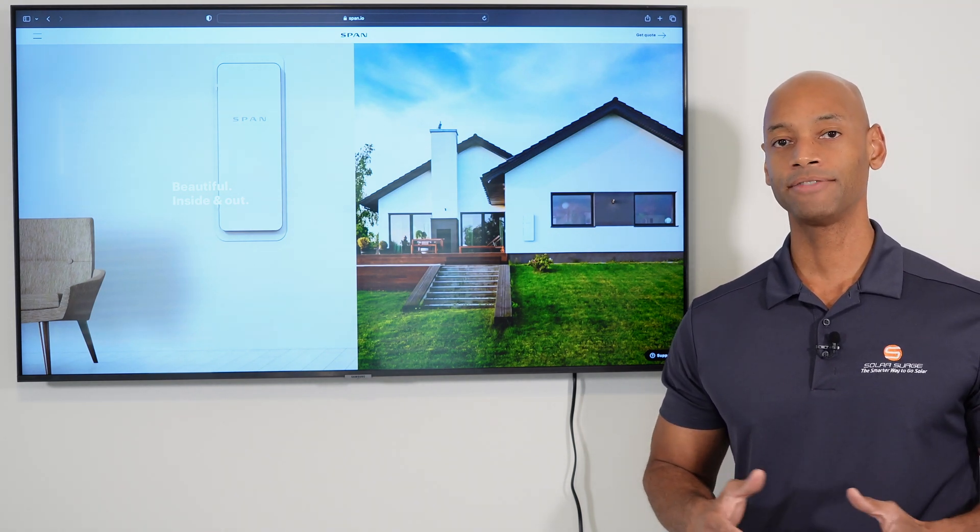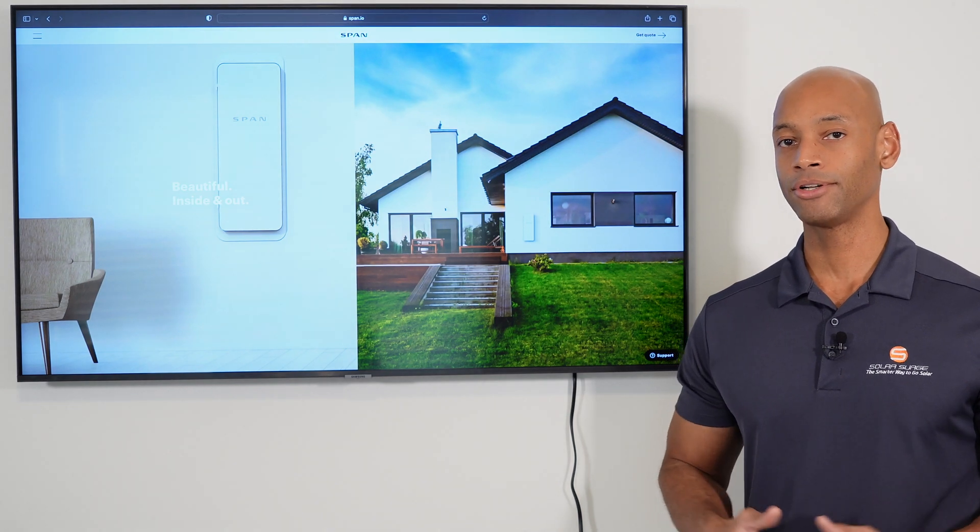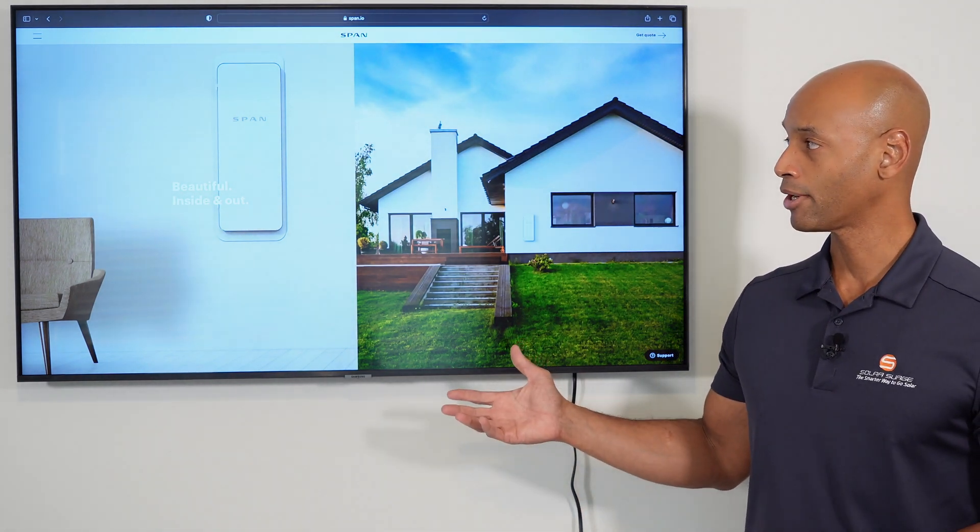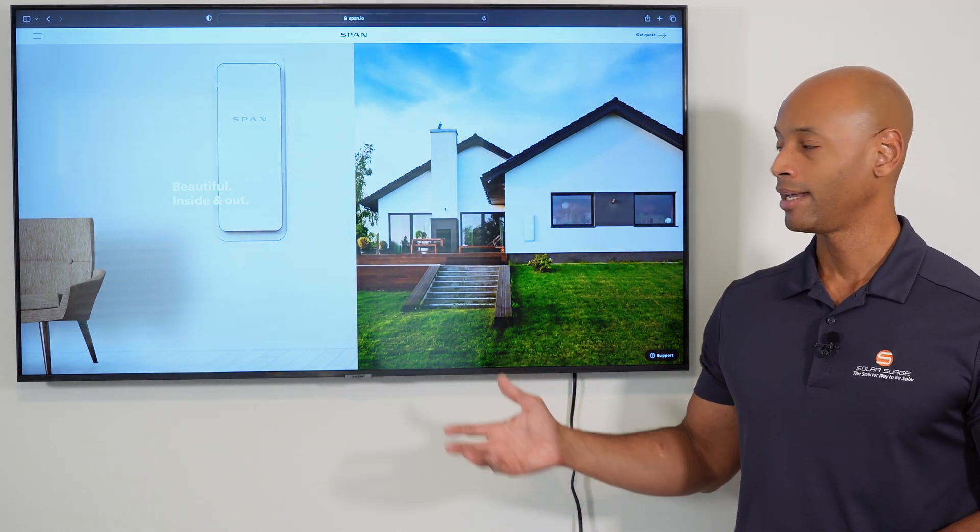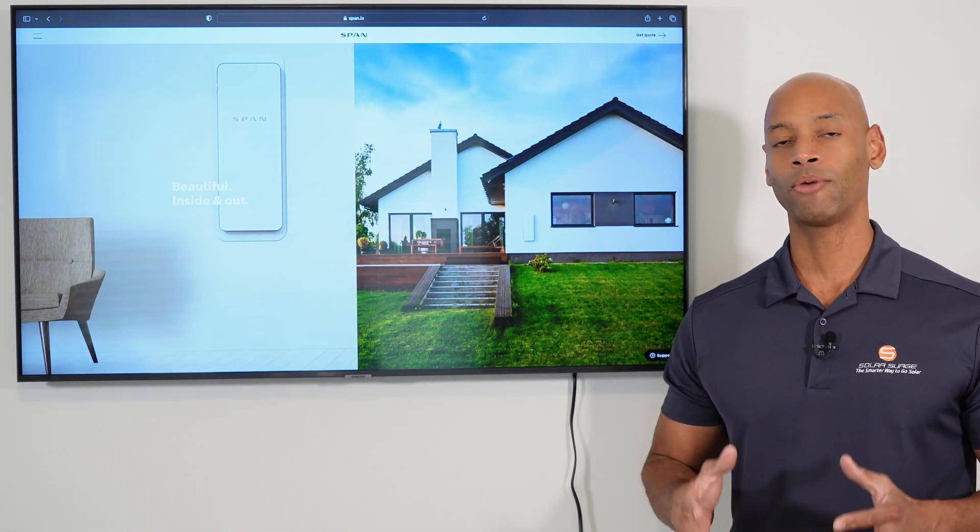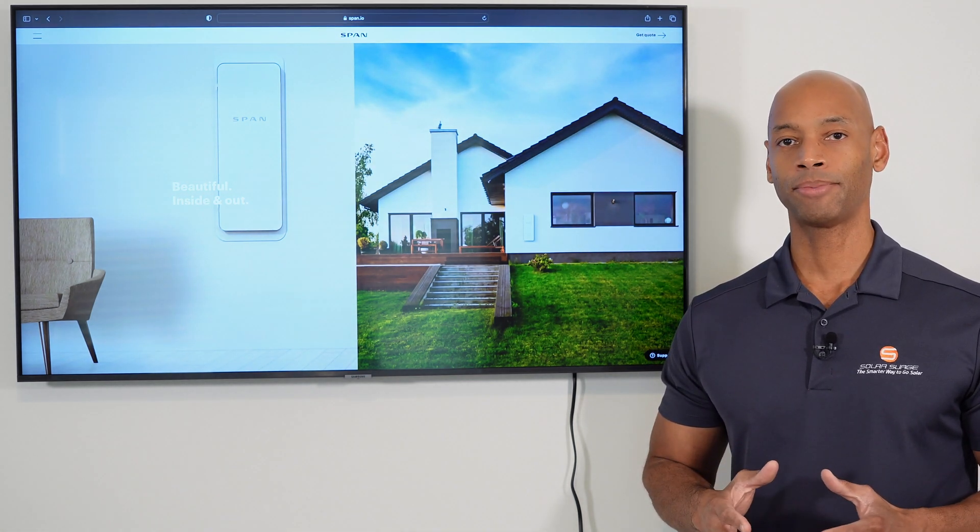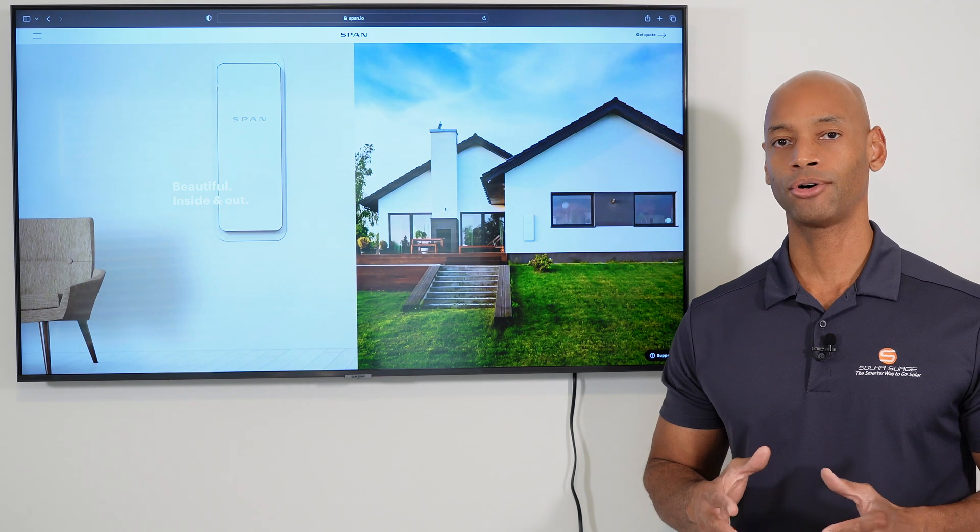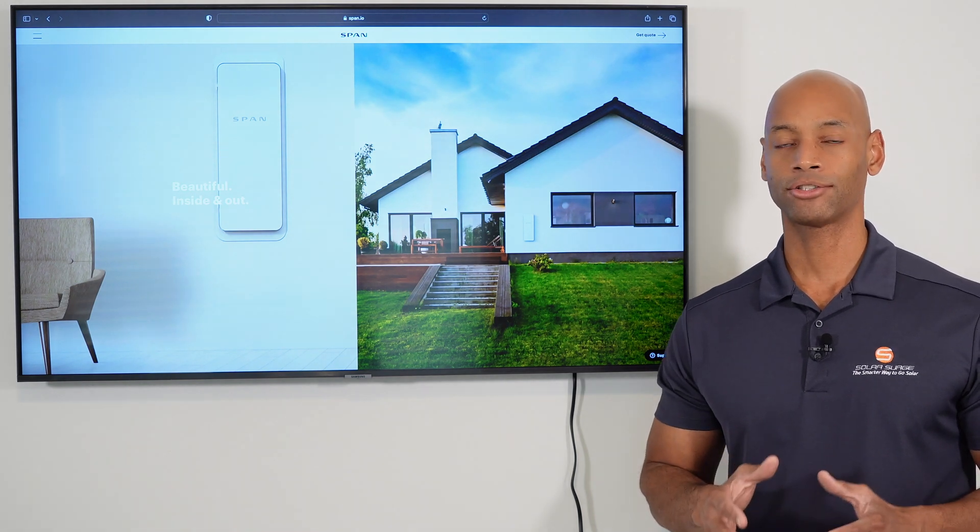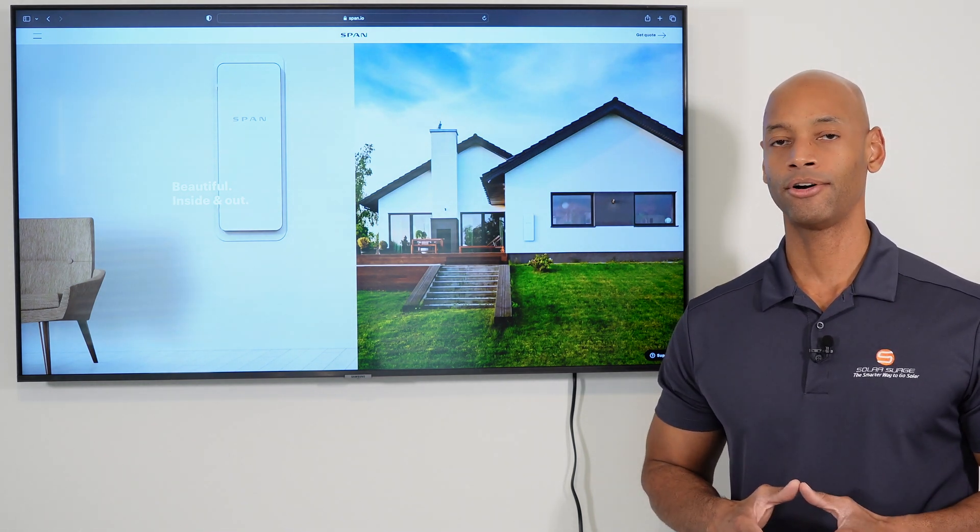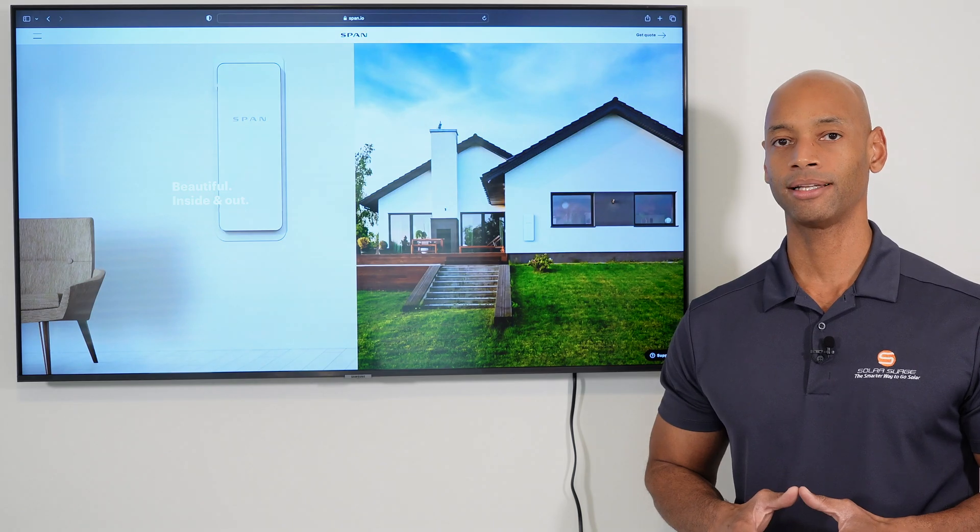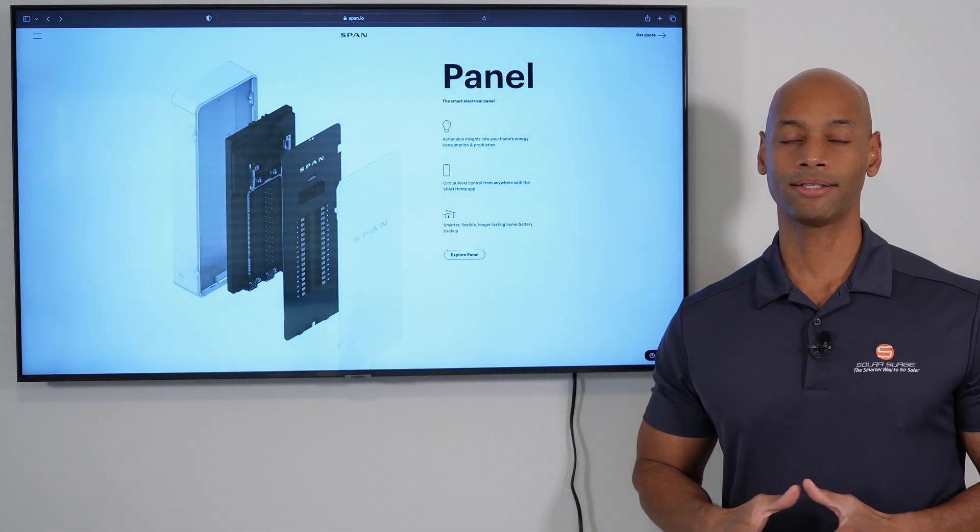Now, in today's video, I'm excited to be reintroducing you to the Span Smart Panel. And with the Span Smart Panel, what we mean is it's an electrical panel that allows you to control and track everything that's going on in your home down to the per circuit level. Now, why is this important?